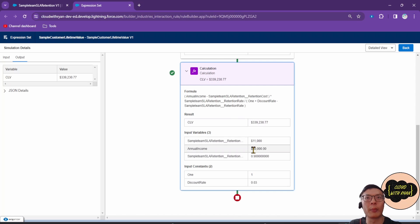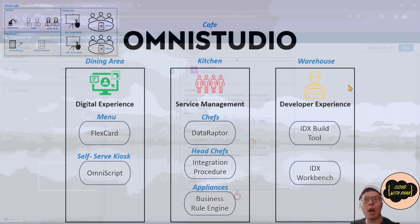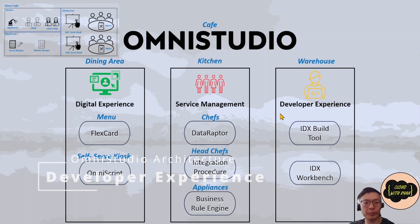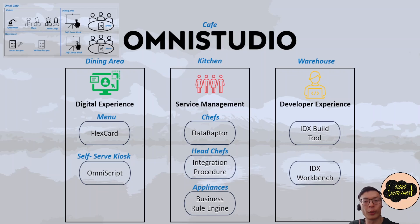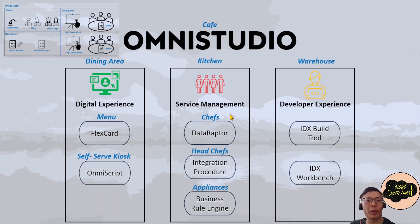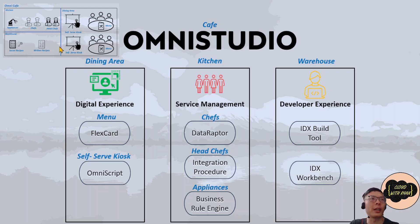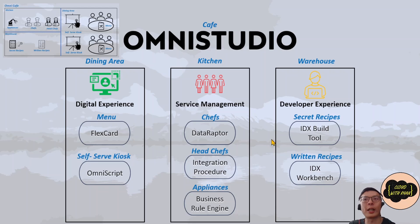Now moving on to Developer Experience layer. This layer is an application lifecycle layer of tools for developers to manage and move OmniStudio component changes between environments. It's very similar to a warehouse where all your recipes are kept.